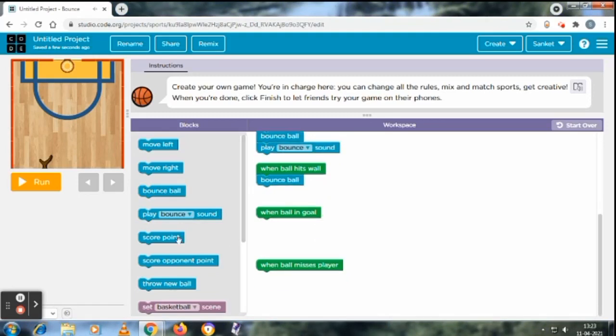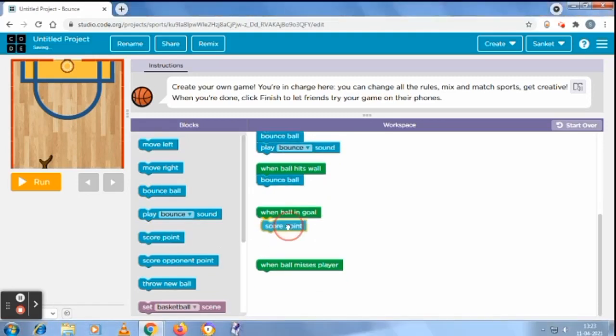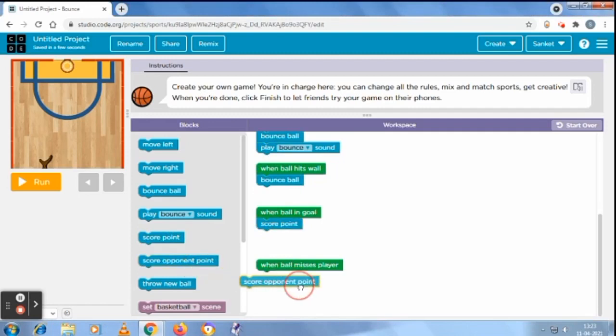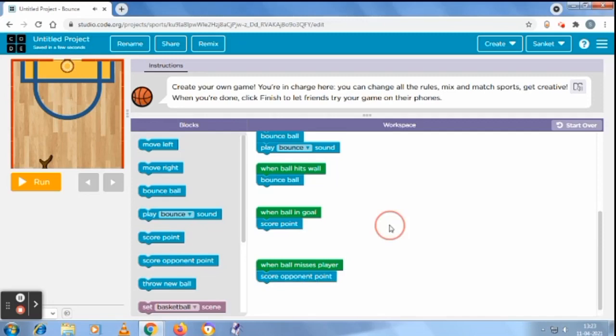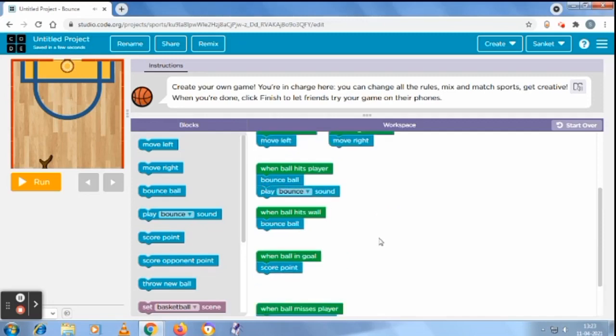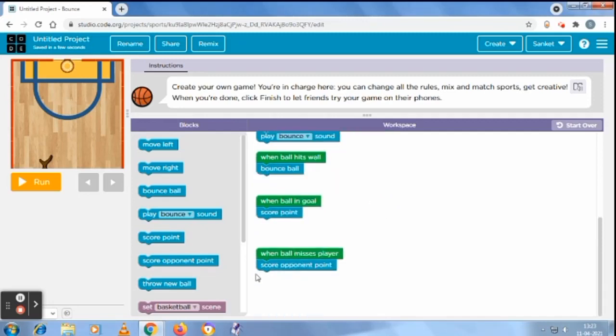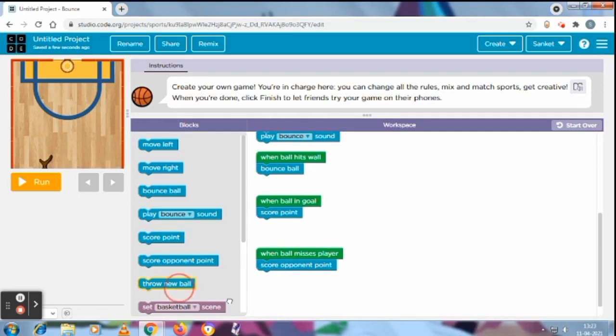And ball in goal, score a point. Yes, when ball will go to the goal, score a point. And when ball will miss, then opponent point, score opponent point, and throw a new ball.